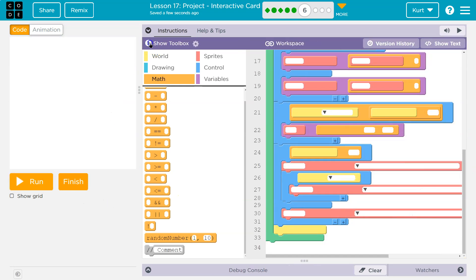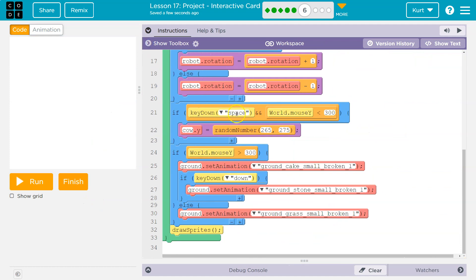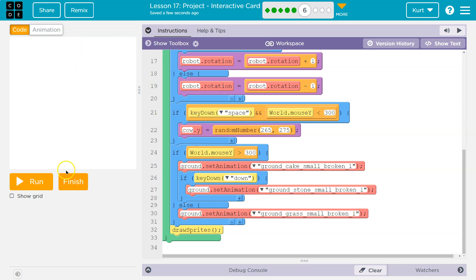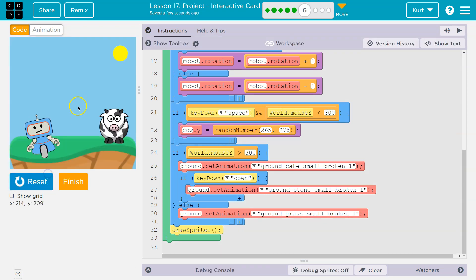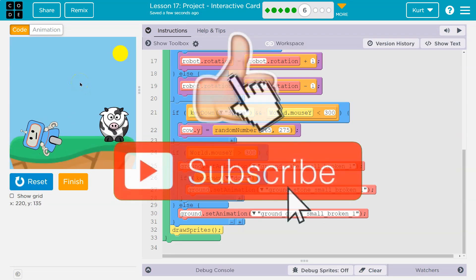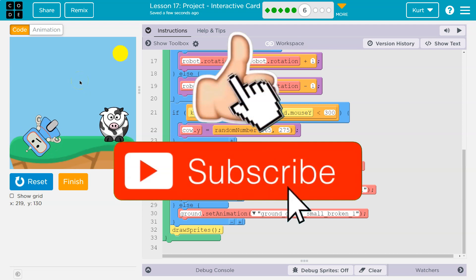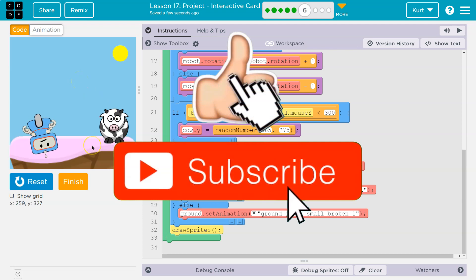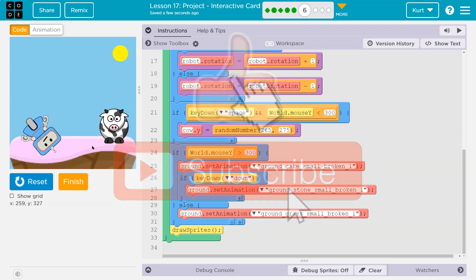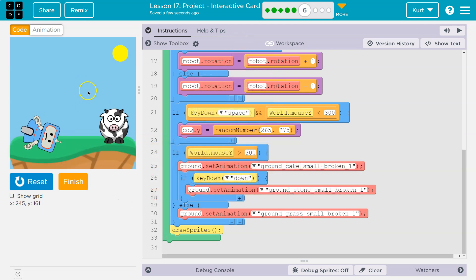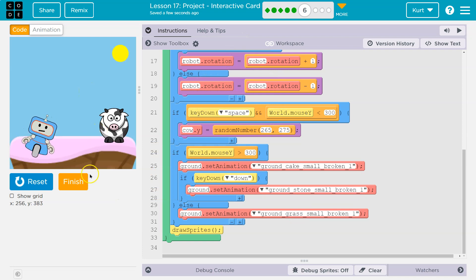And so what this does is both these things have to be true for it to work. So now, and means both of these. So I'm saying if the space is down and my mouse is less than 300, then the cow jumps. Okay. So I'll hold it. Right. Both of those are true. So my cow's y is random. If I go down here and hold it, nope, it has to be less than 300. Cool. We're getting complicated. Let's keep going.